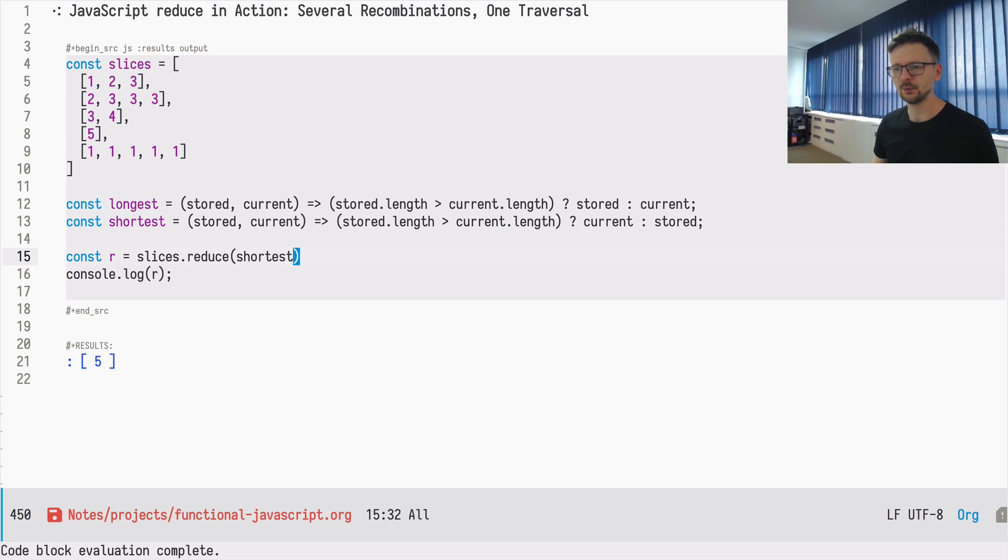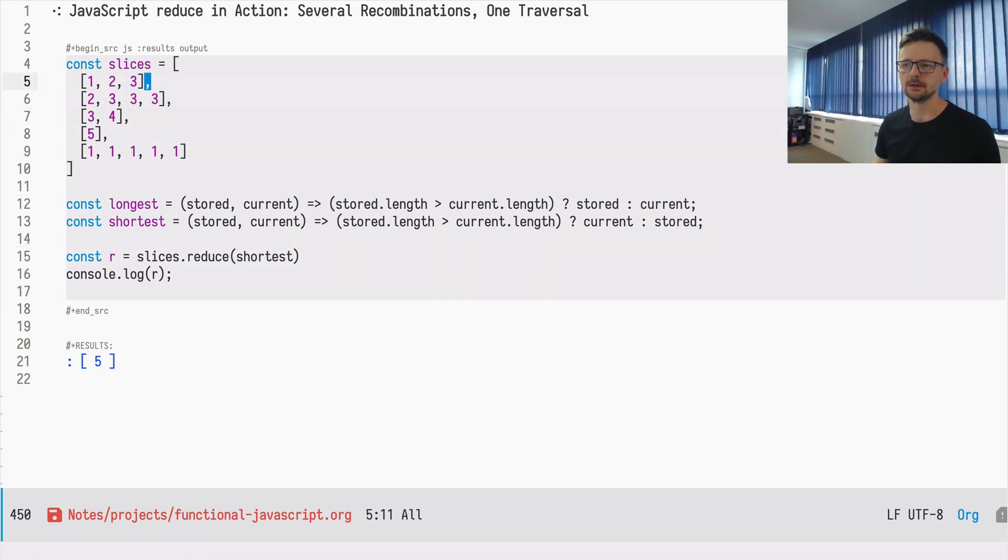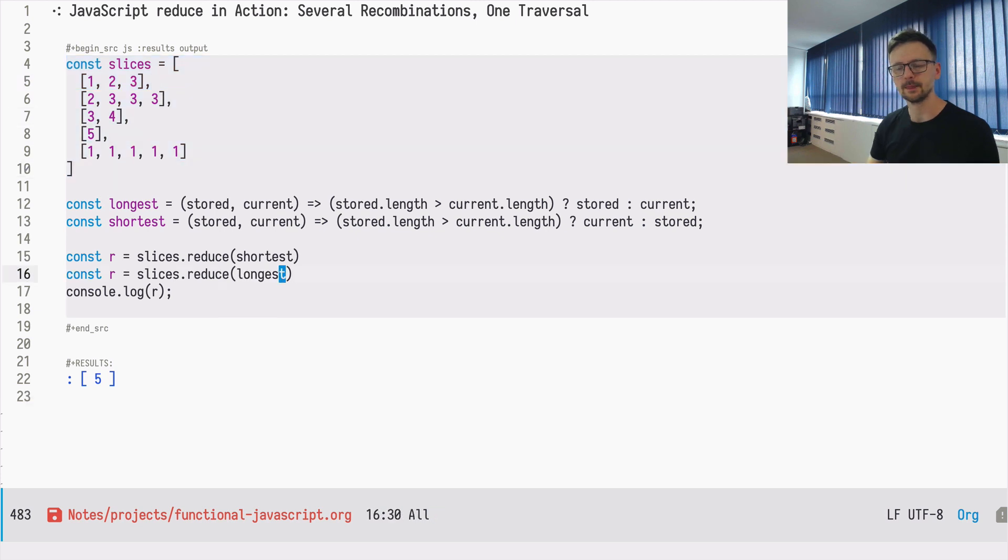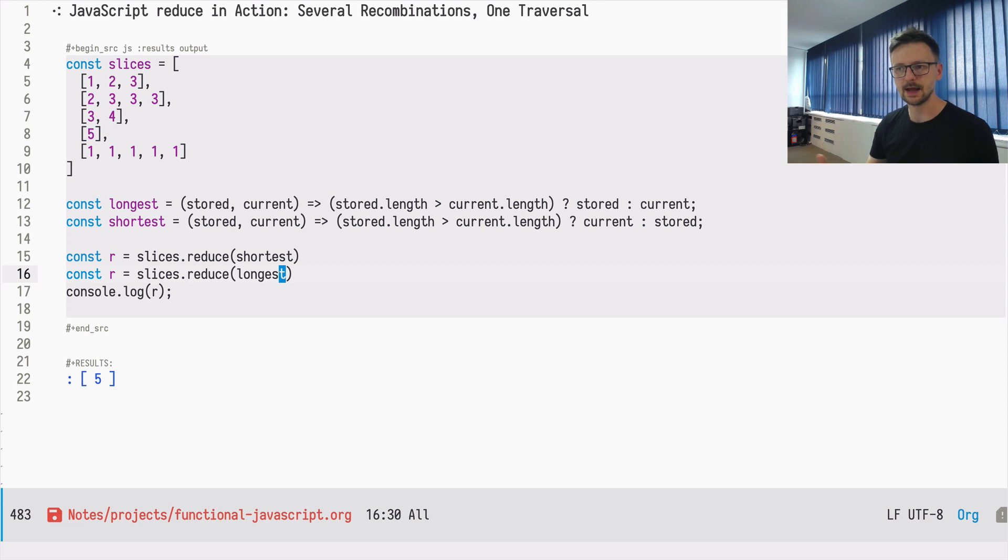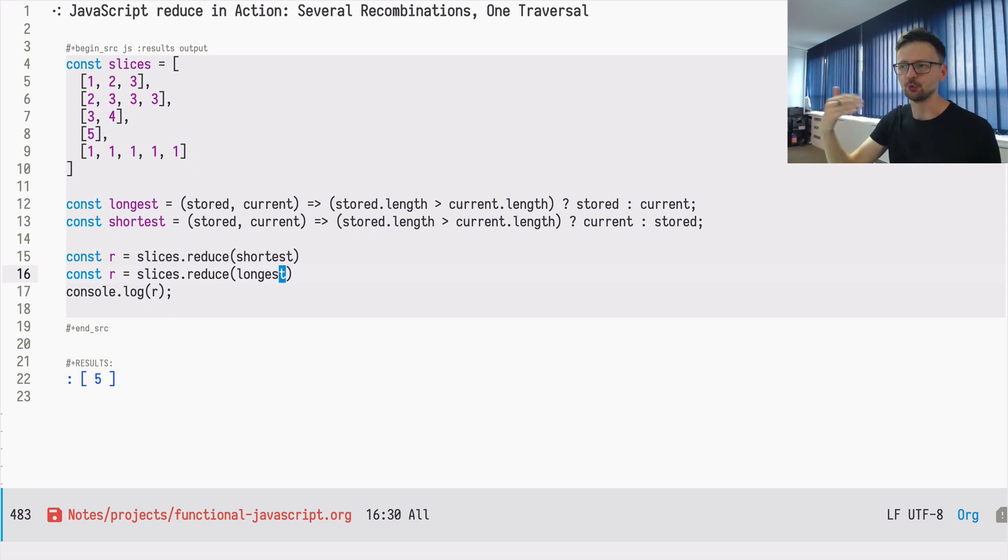And let's imagine we would like to get the longest and the shortest array, but to traverse the slices array just once. If we run reduce two times, it would mean that the slices array would be traversed two times as well. Is it possible to make it in one pass, in one traversal?